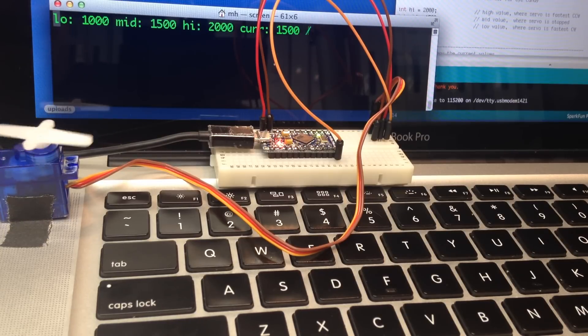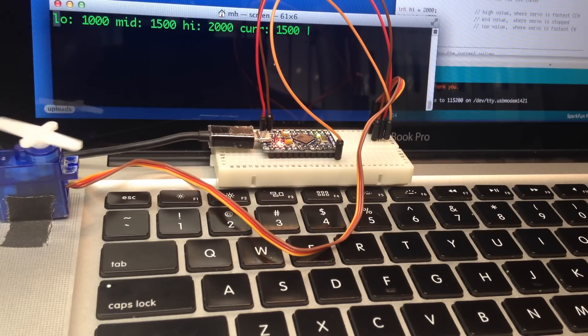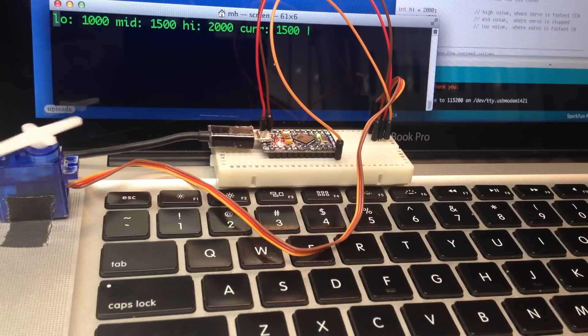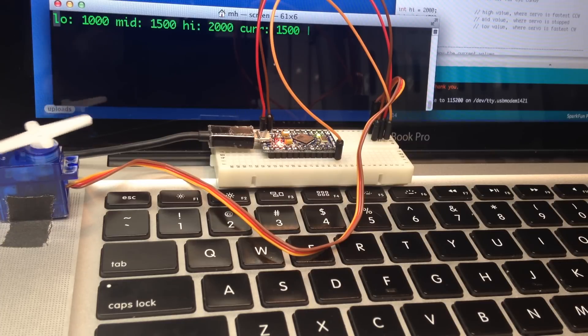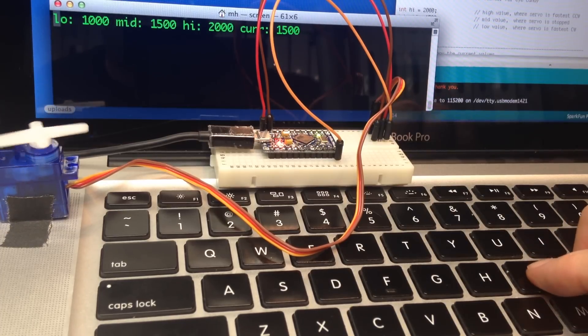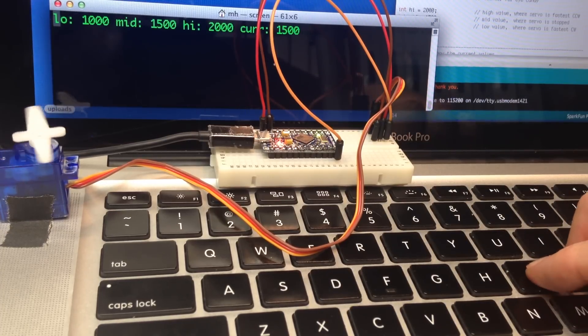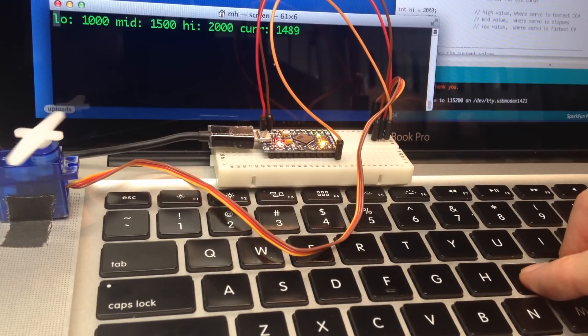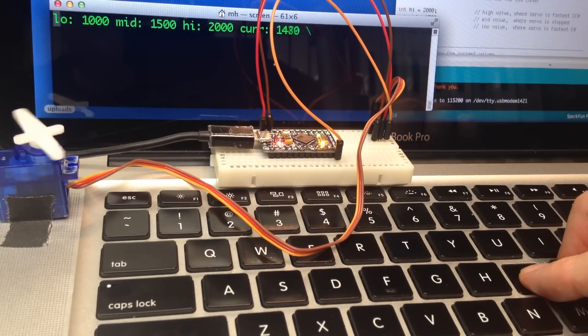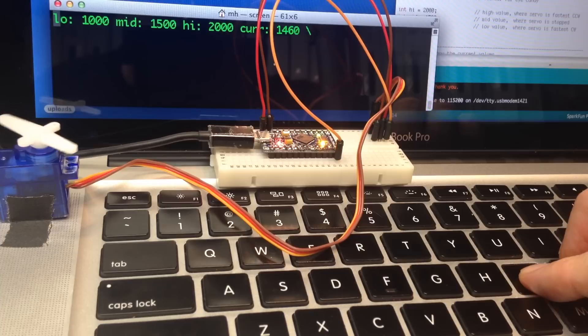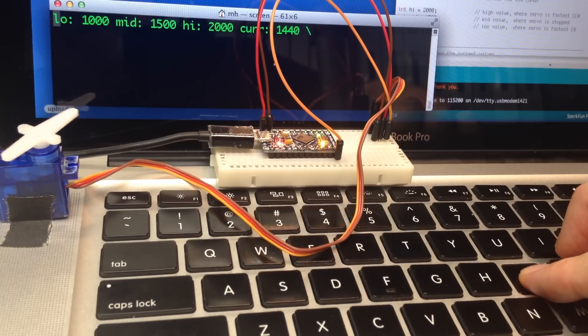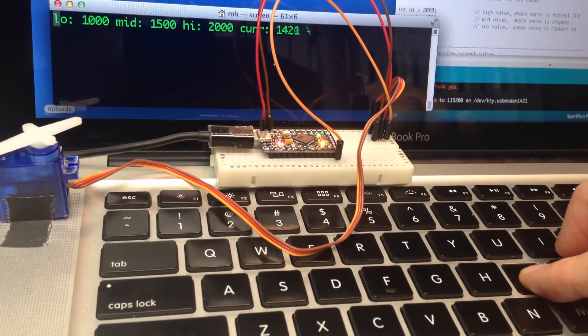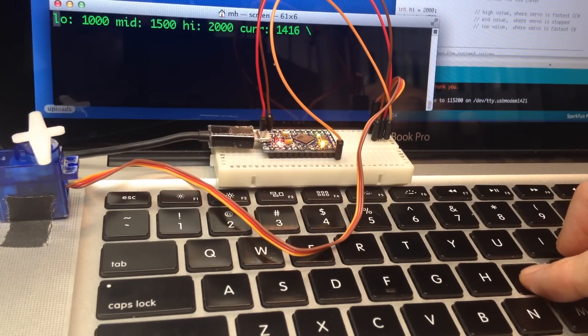Basically what we want to do is find the value which will be the midpoint that will stop the servo from moving. So we're going to press the J key. You'll see that current value is moving down and you'll also see that the servo is slowing down.